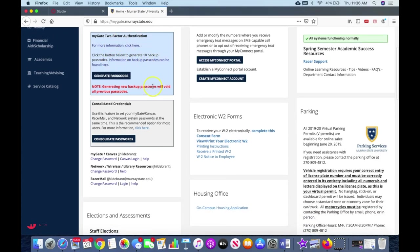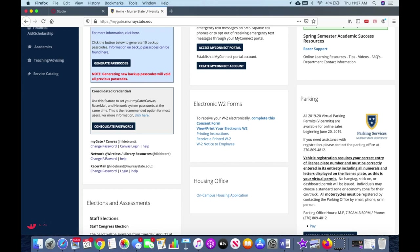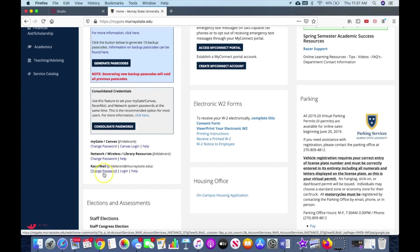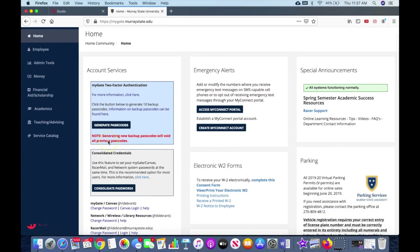Now the next thing that you need to do is consolidate credentials. I always encourage students to do this first thing. What this does is it allows you to use the same password for all these different areas: your MyGate password and Canvas, your network when you're on campus, and your email, your racer mail. So go ahead and take a moment, consolidate passwords. You can actually use the same password that you just logged into MyGate with.